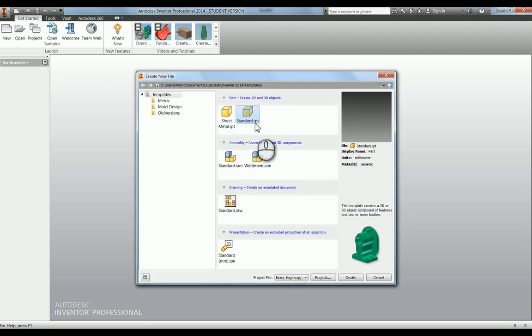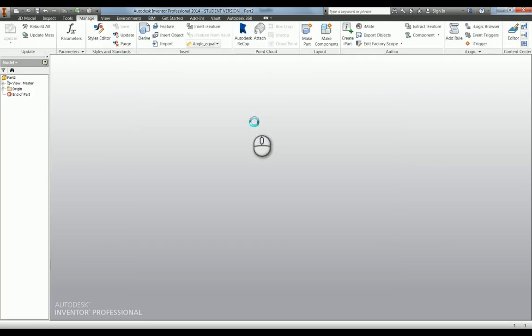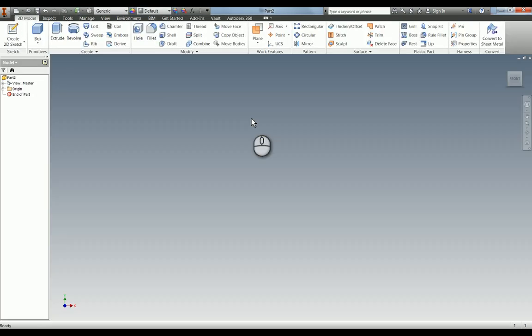So for the selected task for the Boxer engine I'm just going to show you how to add limits and fits whilst you're modelling.